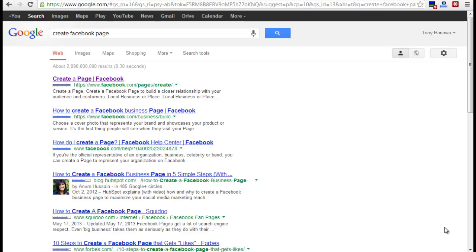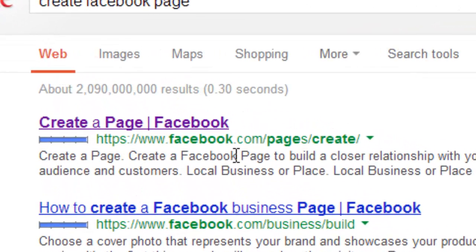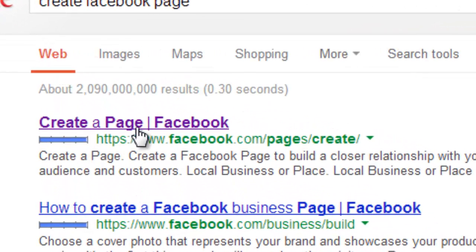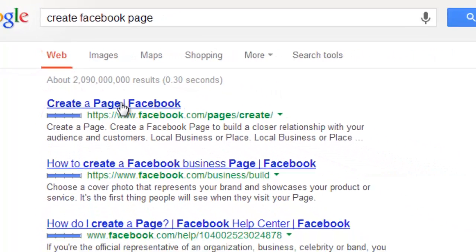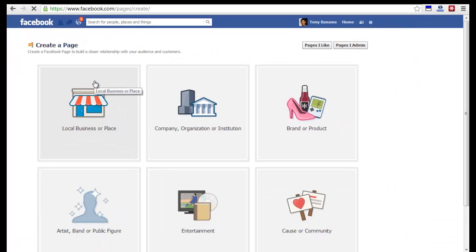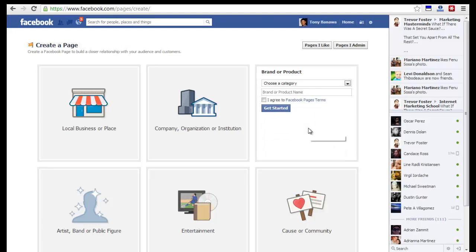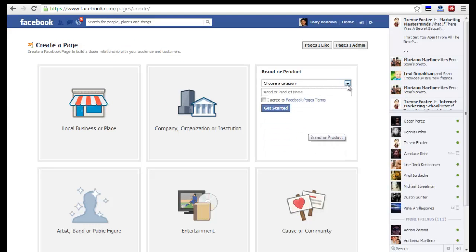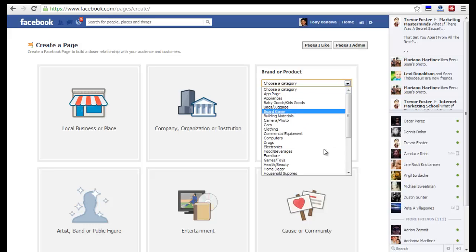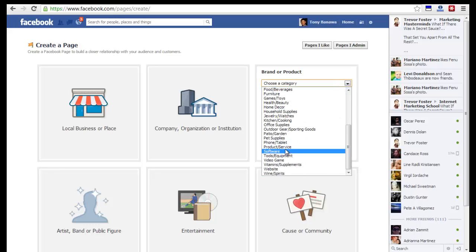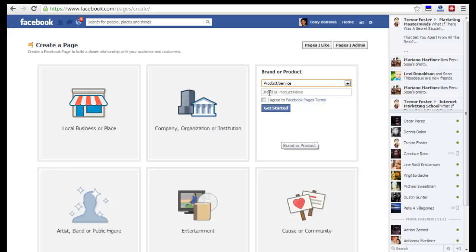The steps to get started: if you don't know the exact URL, just go to Google and type in "create Facebook page." The first thing that pops up will take you to create a page. You can brand a product. For category, I usually do product or service.